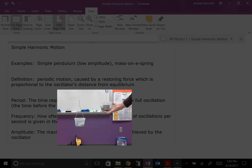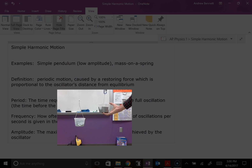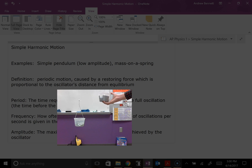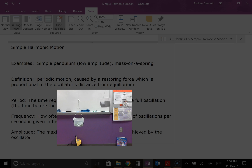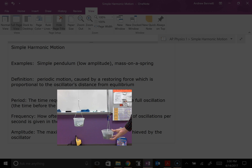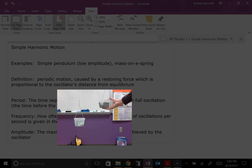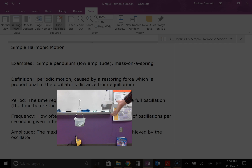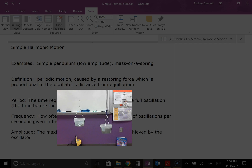Then it gets up above the equilibrium position, and now the spring is a little less stretched out, so there's a little less force in the spring than from gravity. We have a net force downward. As we get higher and higher, we get less and less force in the spring but still the same force from gravity, so we end up with a bigger and bigger net force downward. That net force always points toward the equilibrium position. When the bucket is down low, there's a net force upward toward equilibrium. When raised up high, there's more downward force, a net force downward toward equilibrium. The force always points toward equilibrium and grows with the distance away from equilibrium.